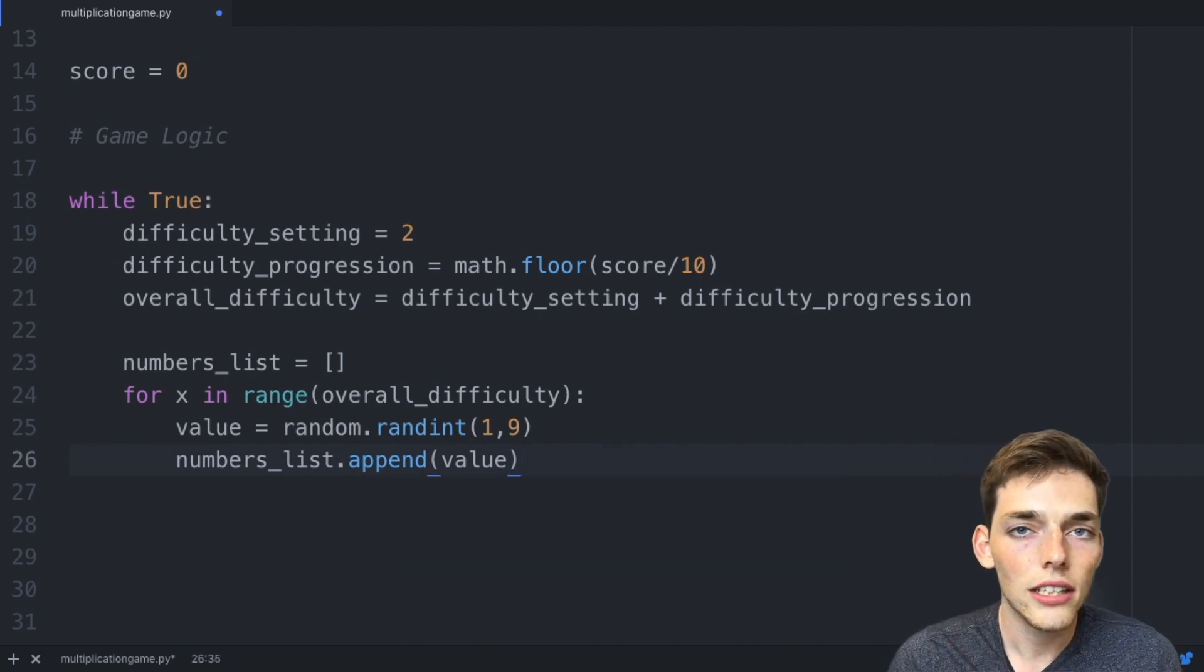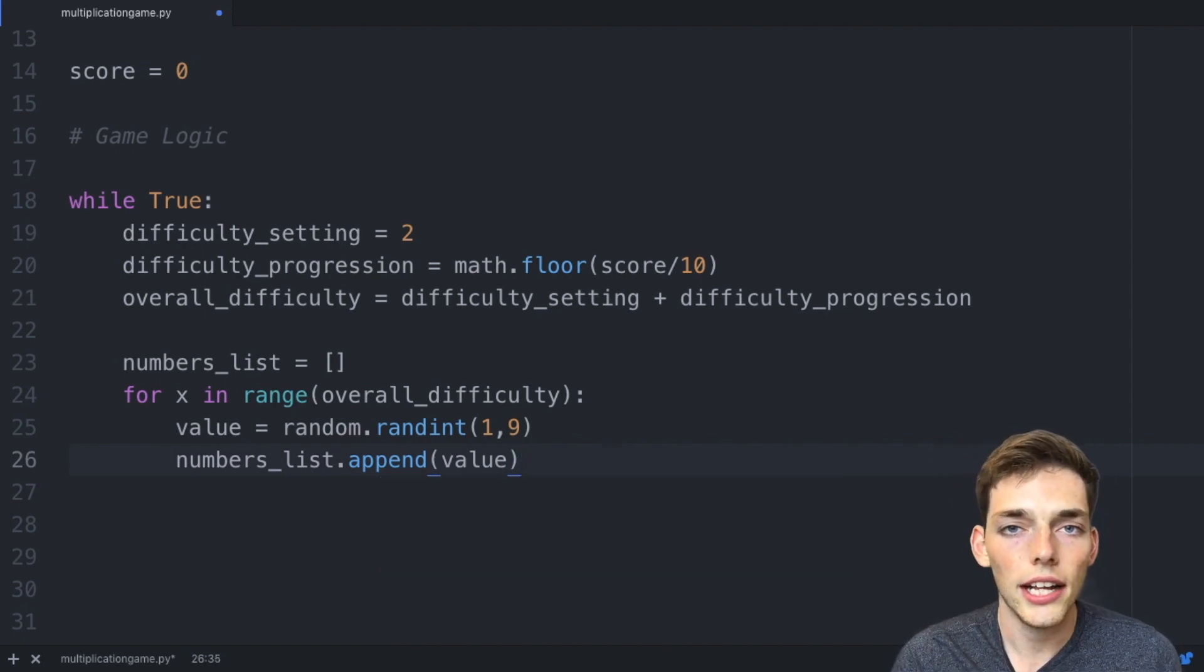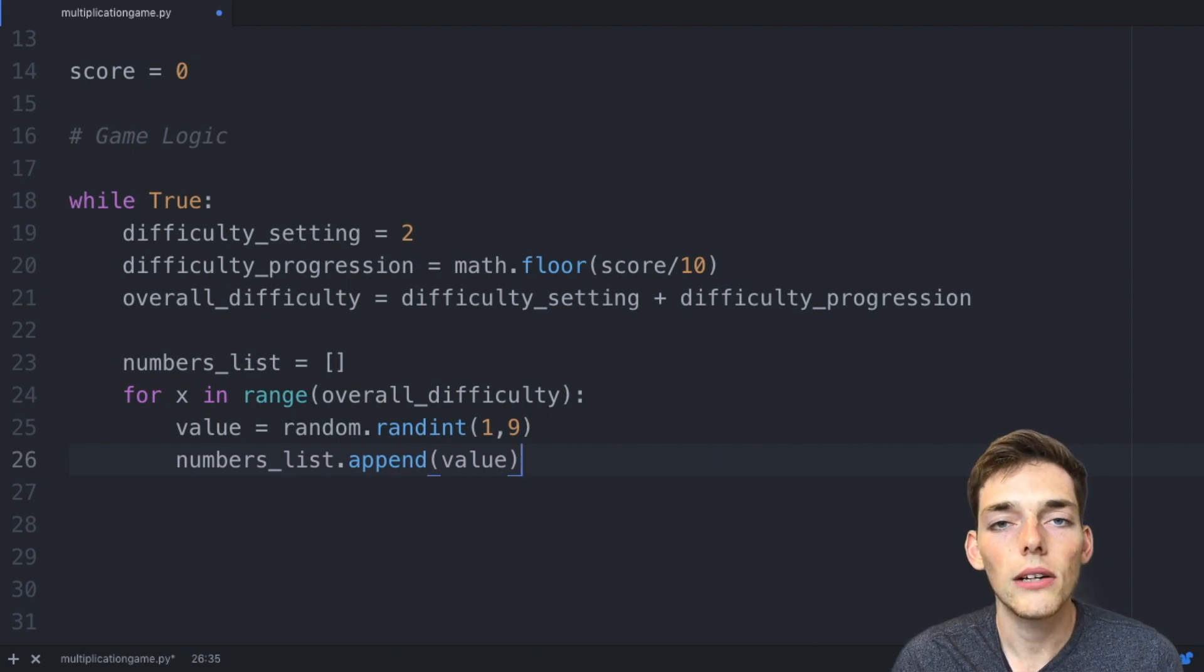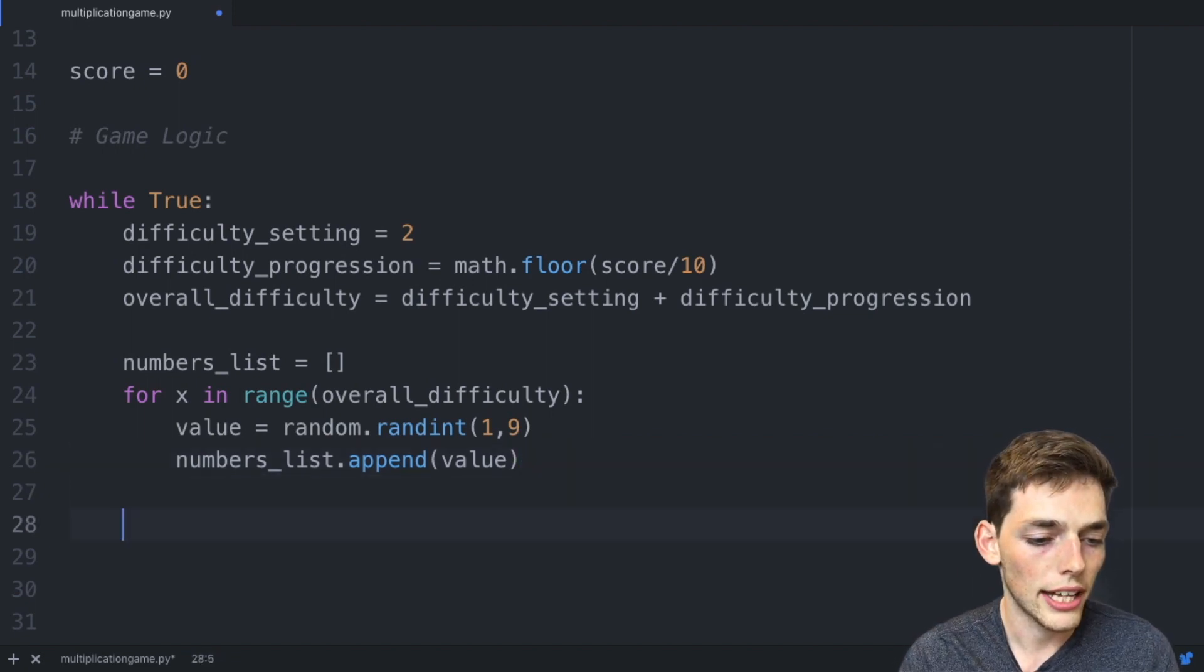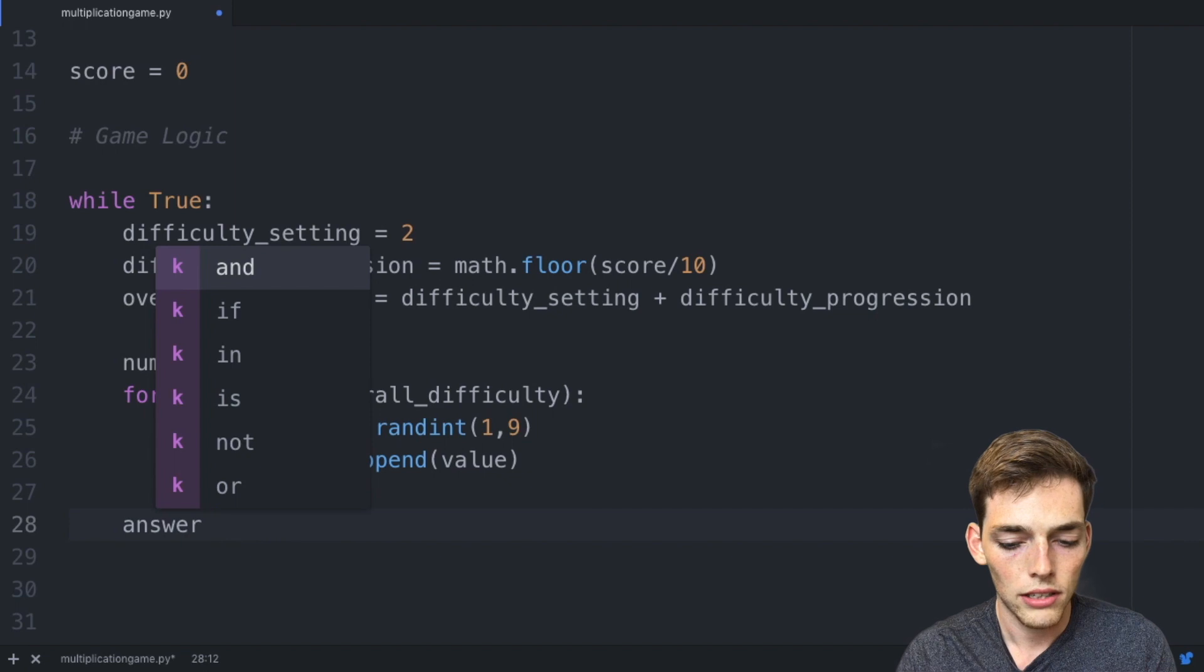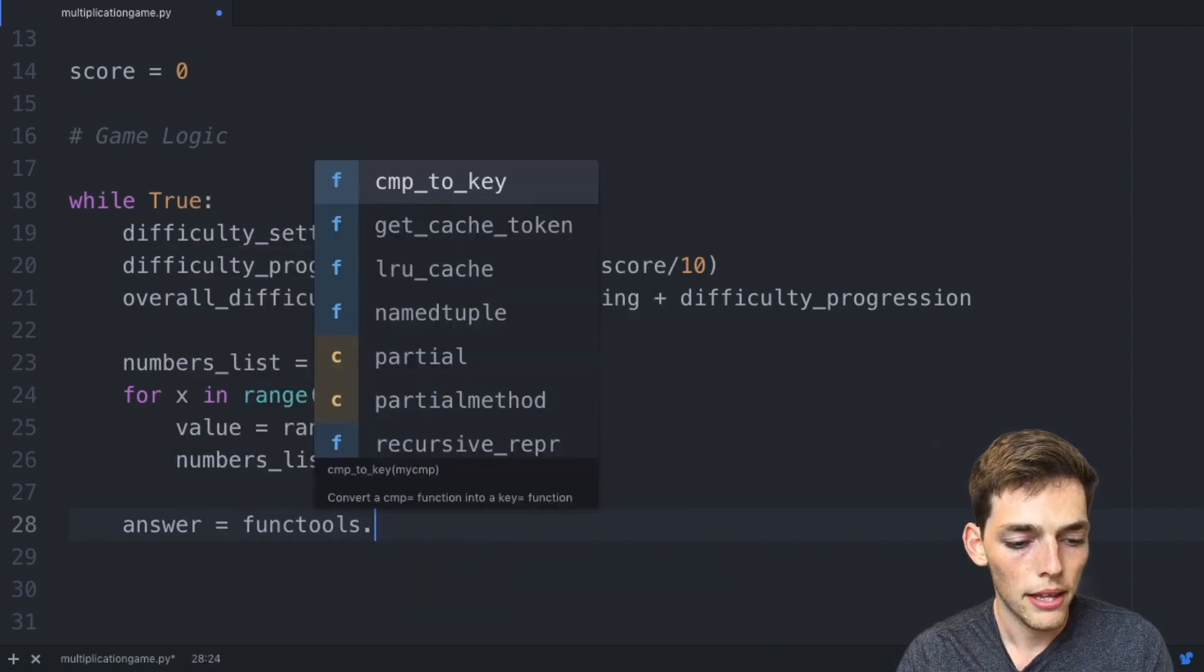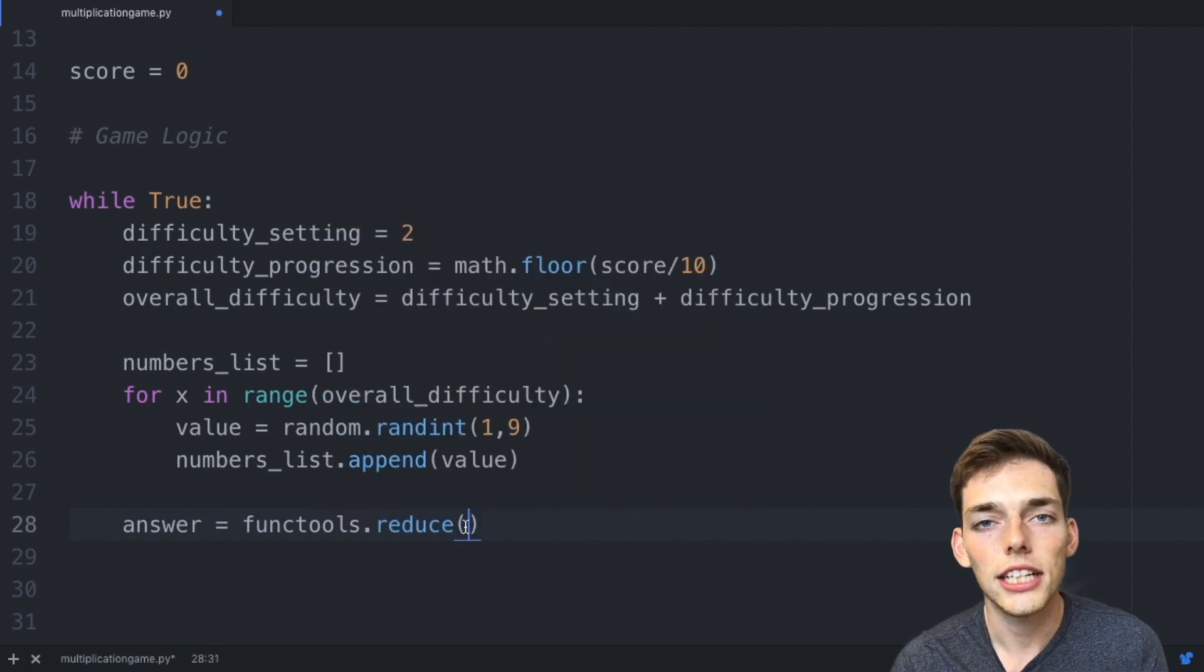Now that we have the logic to get the numbers, we need to know if the user is correct whenever they answer the multiplication problem. That means we need to know the answer so we can compare the user answer to the actual answer. We'll drop down and exit out of the for loop and say our answer will be equal to, we'll pass in the functools library and then we'll use the function reduce.